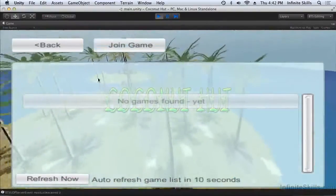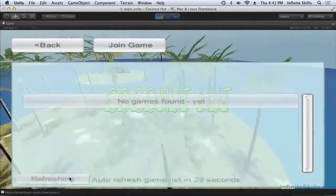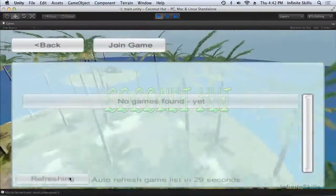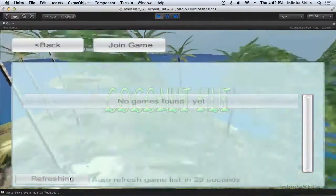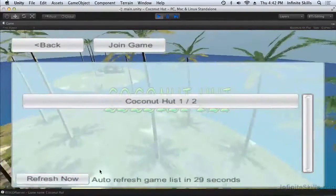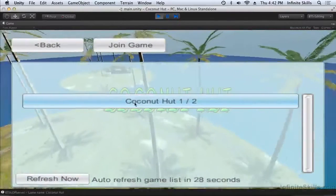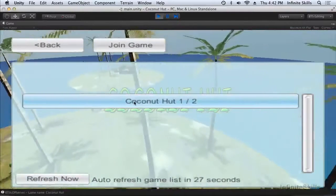I've started the game, now we're waiting for the auto refresh. Let's just jump ahead. And as you can see it's found the LAN based game.